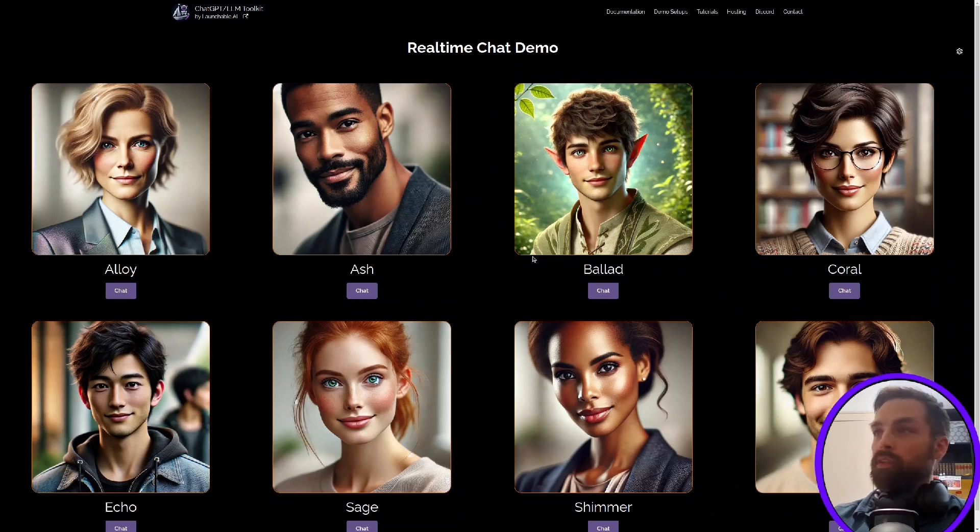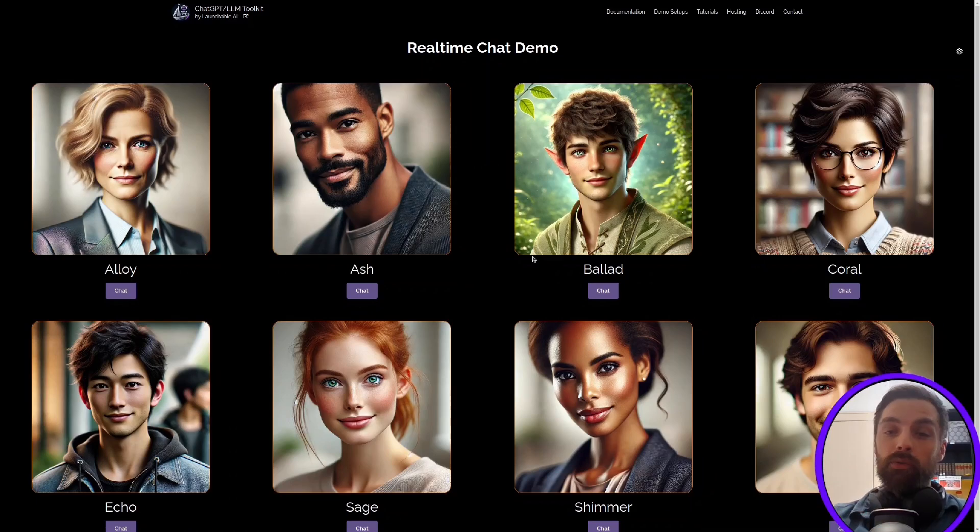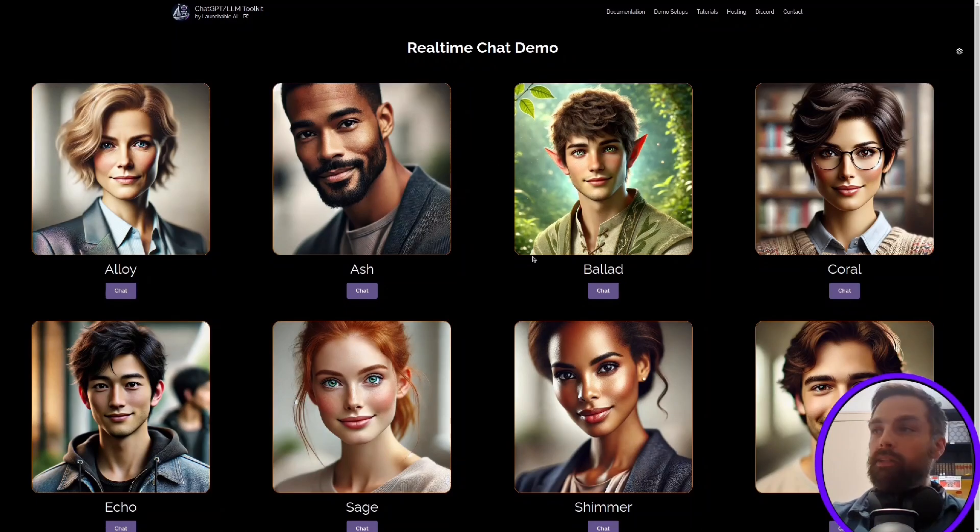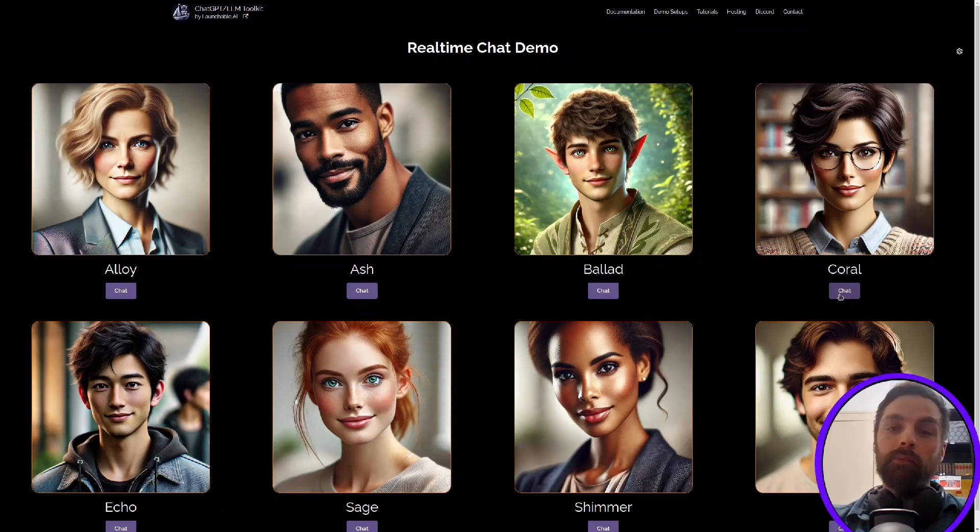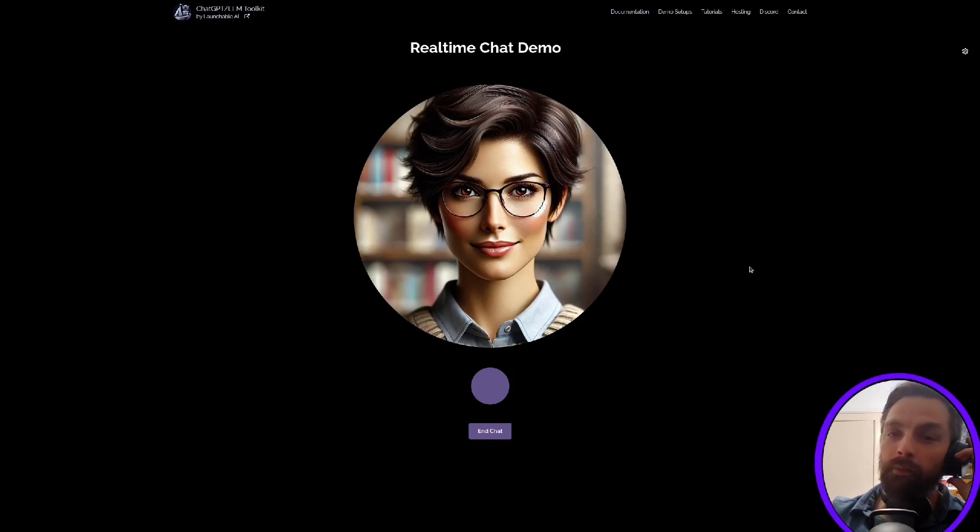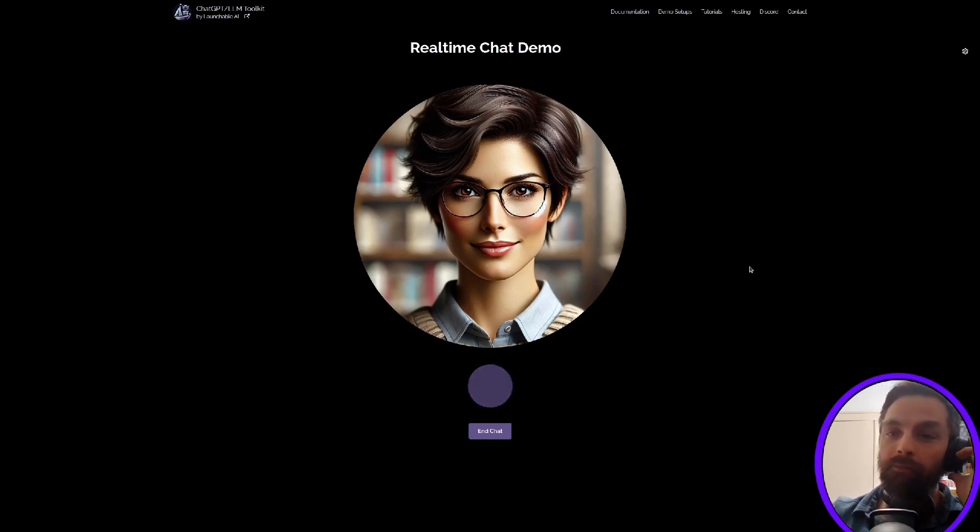So I'm just going to show you an example here of what it sounds like and then we'll go through quickly building one. It'll just take a couple of minutes. So if we pick one of these voices here, say this one, it'll start a chat and then we can talk to it.